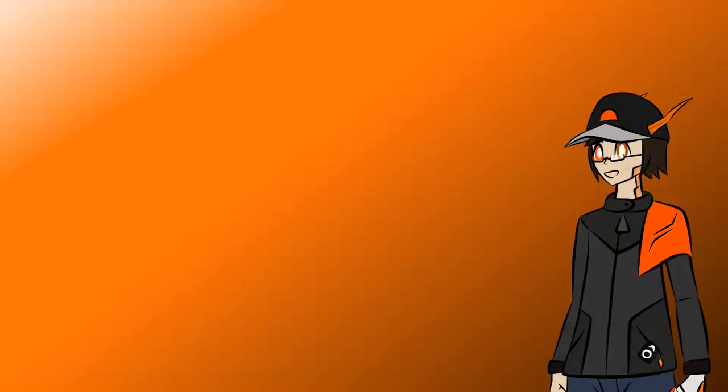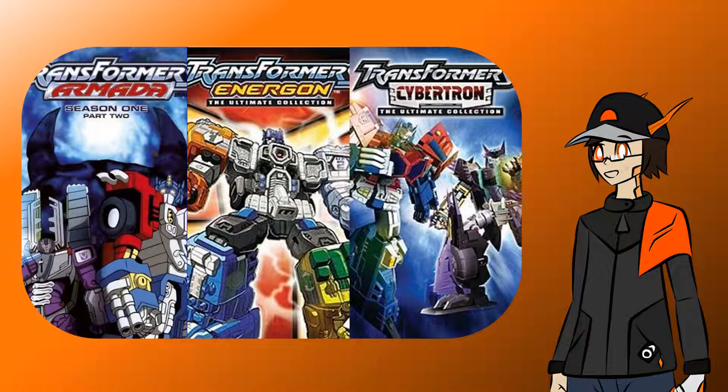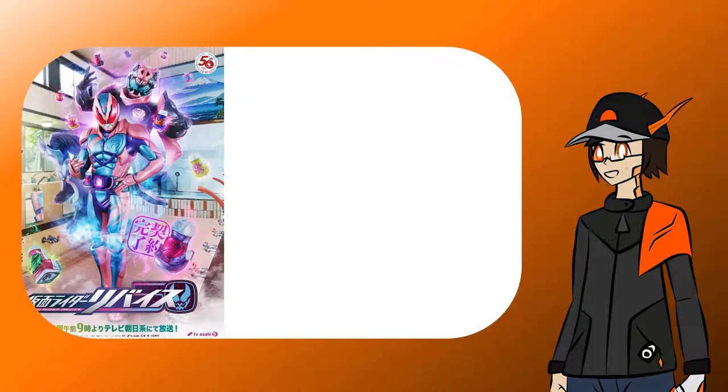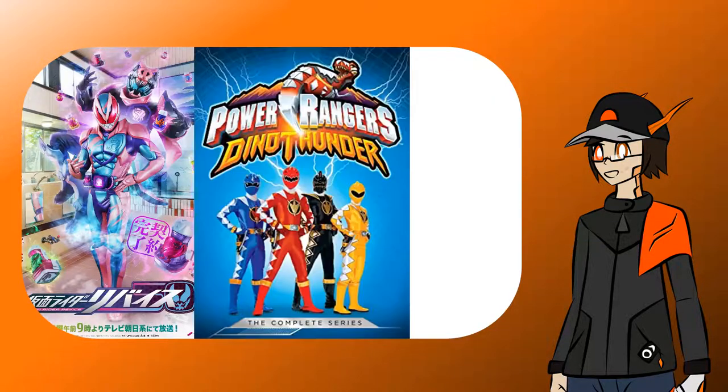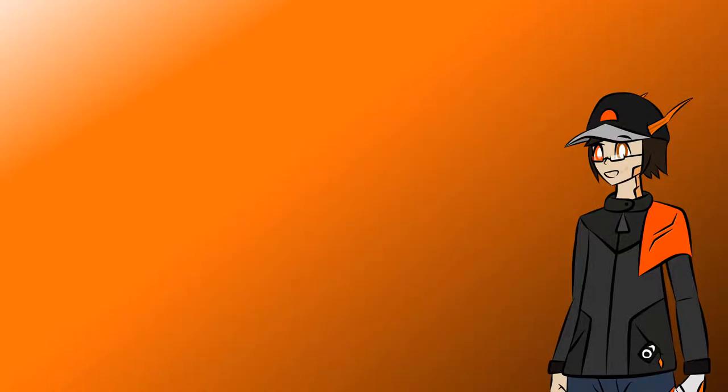Aloha everyone and welcome to a discussion video to some extent. But you may not actually know that I'm somewhat of a Transformers fan, alongside Kamen Rider, Power Rangers and so many other things, but let's resume now to Transformers.